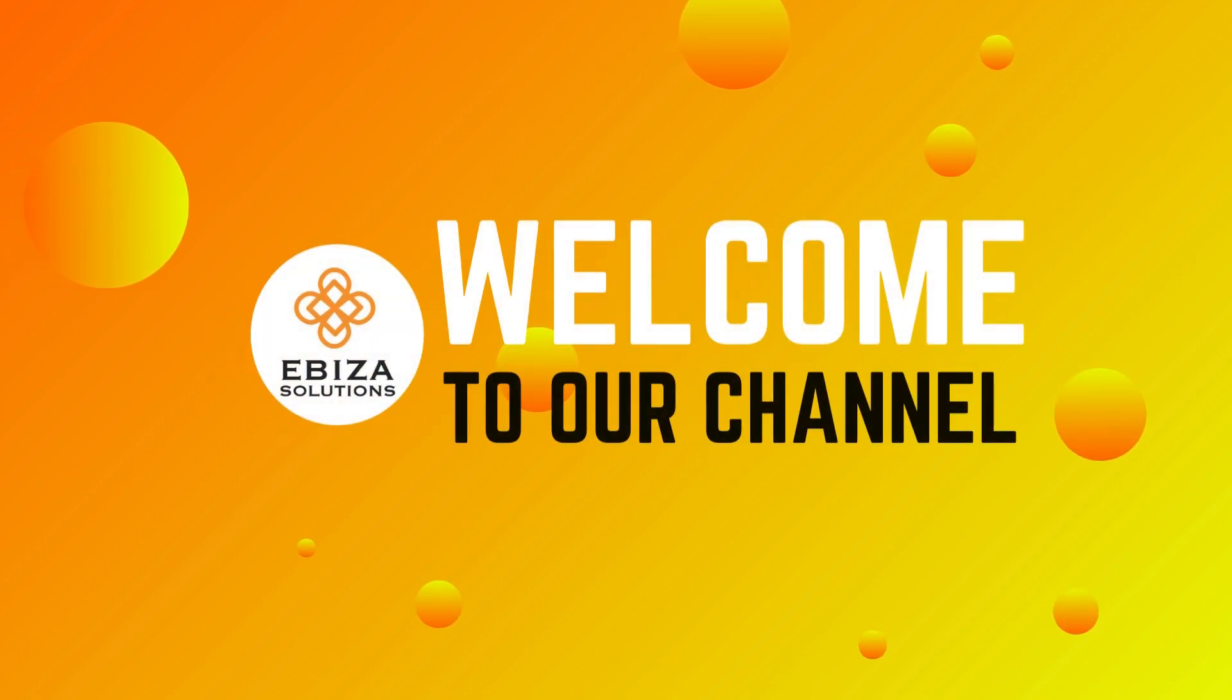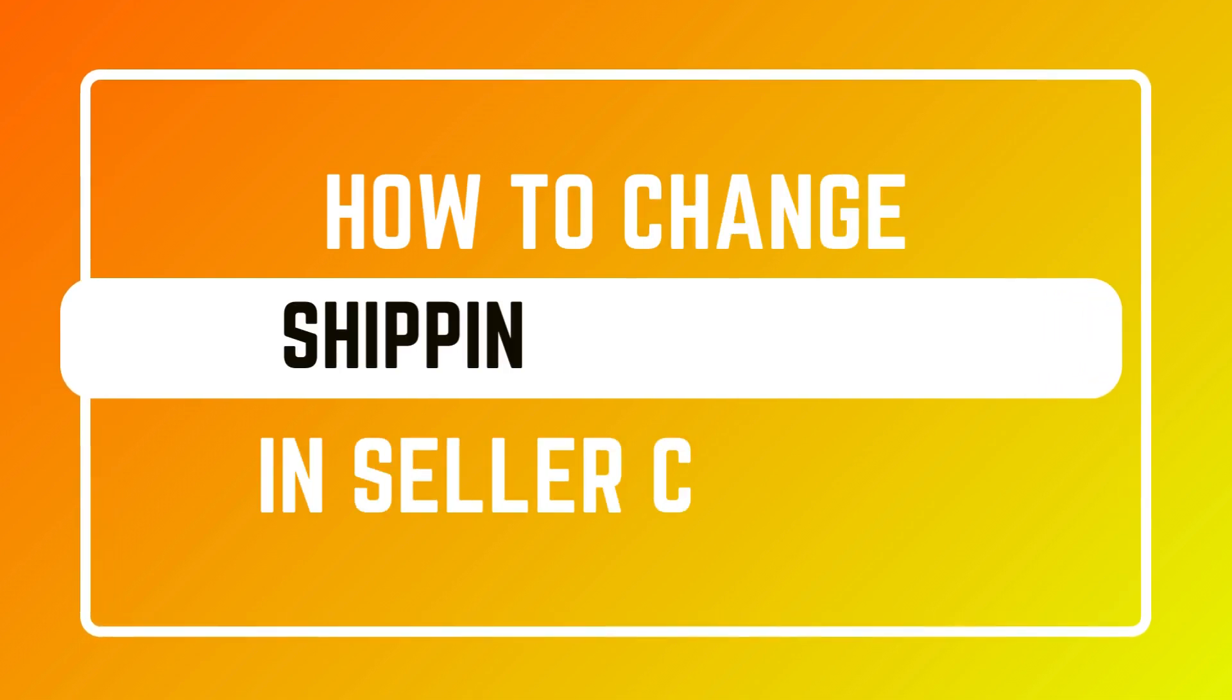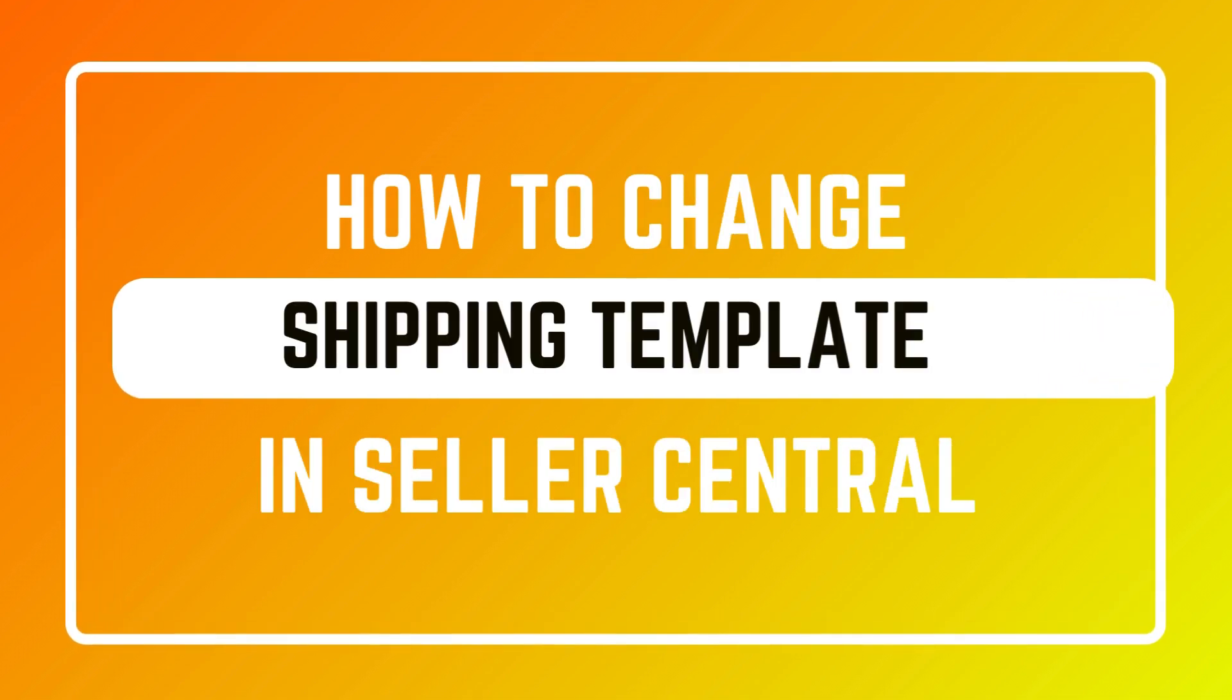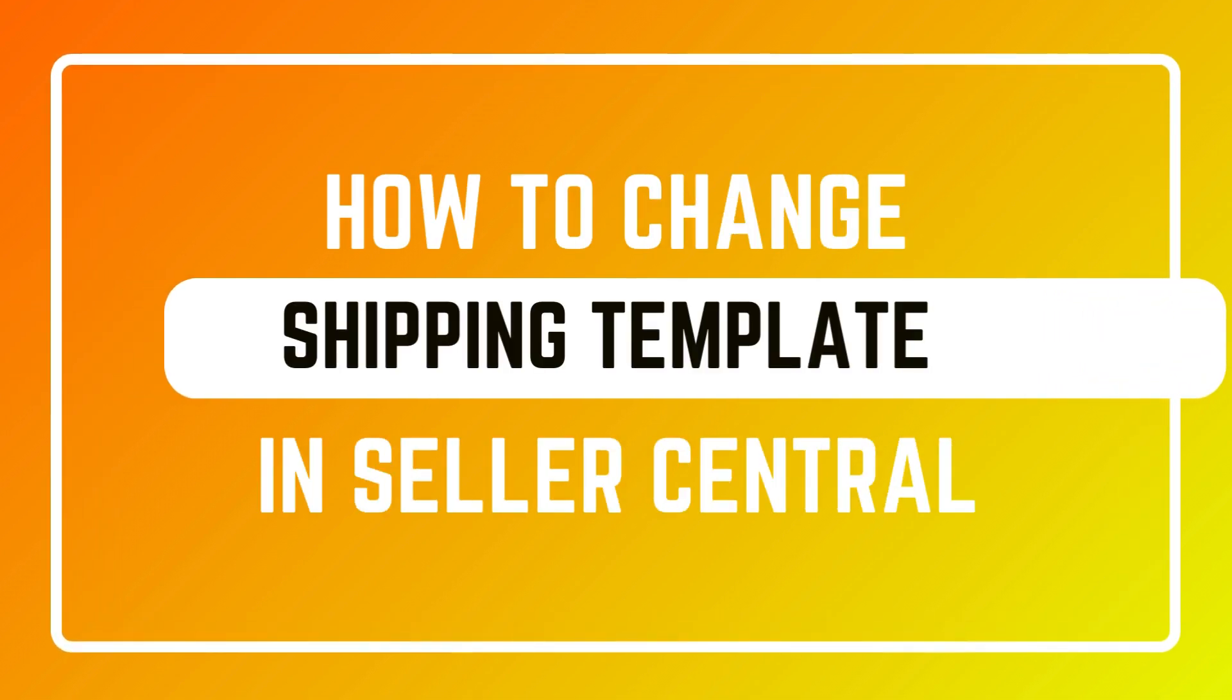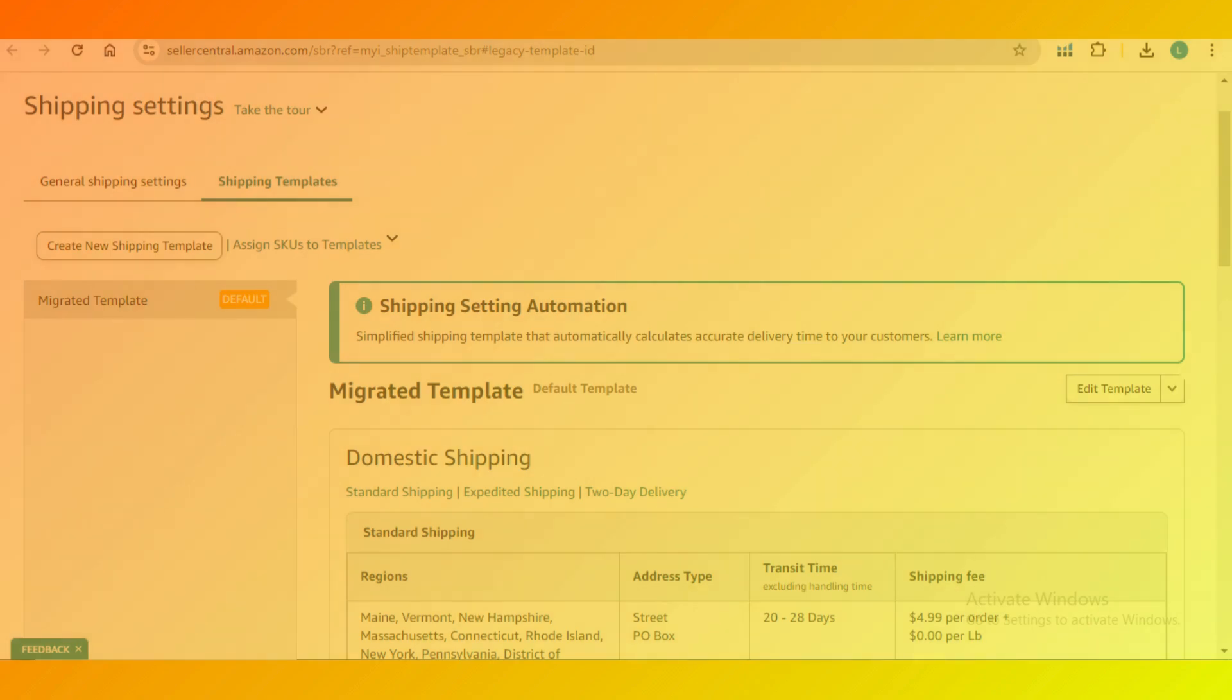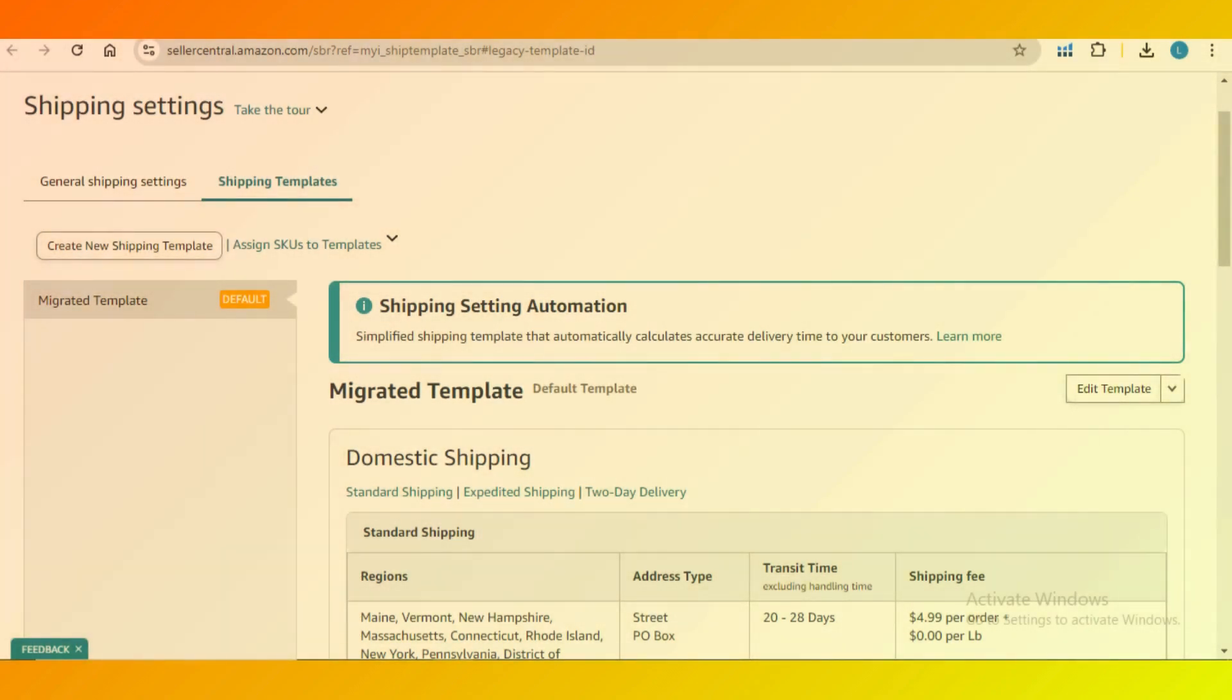Hey Amazon Sellers, need to change your shipping template in Amazon Seller Central? In this quick video I'll guide you through the simple steps to update your shipping settings and ensure your customers get the right delivery options.